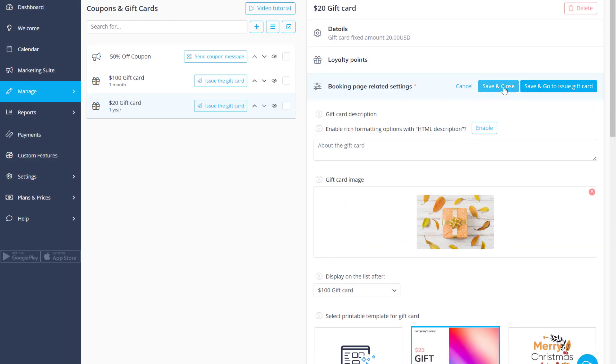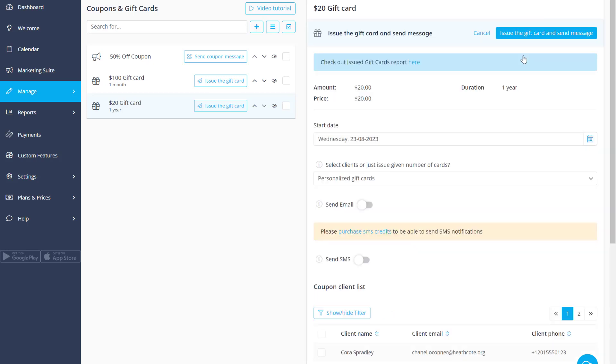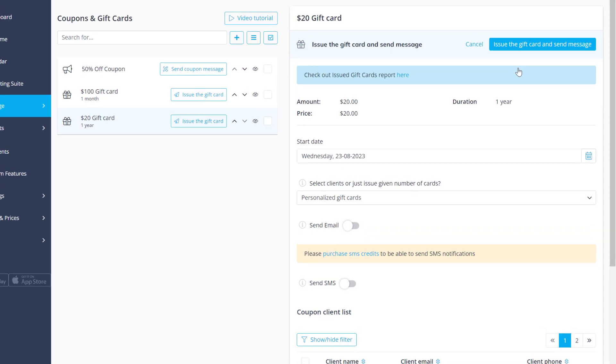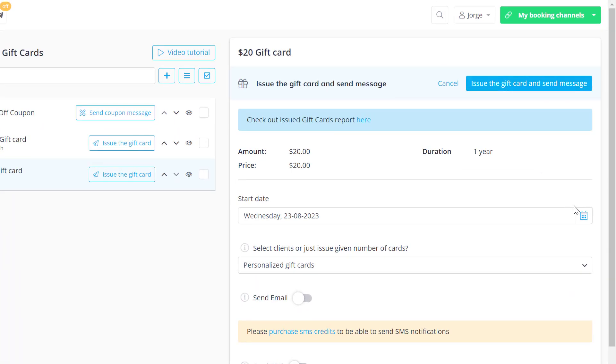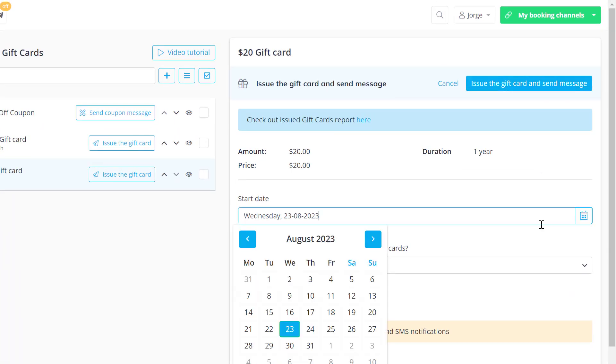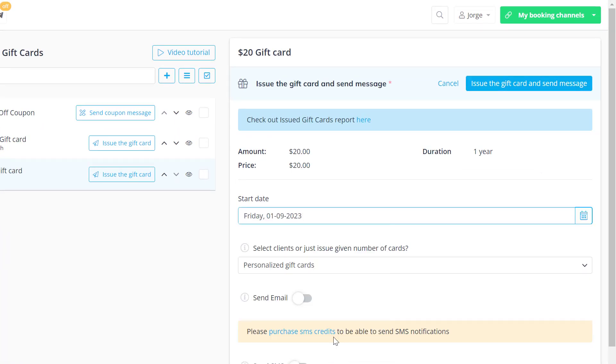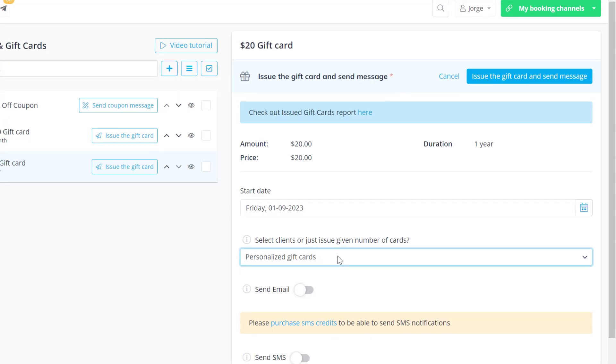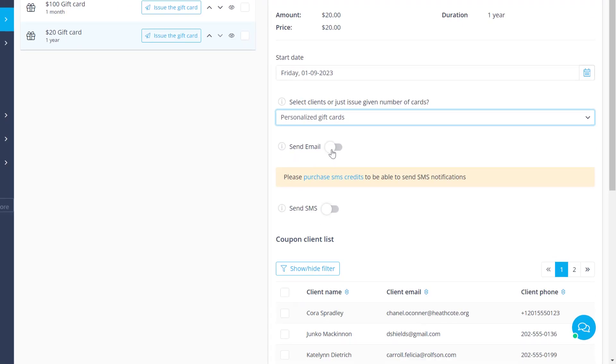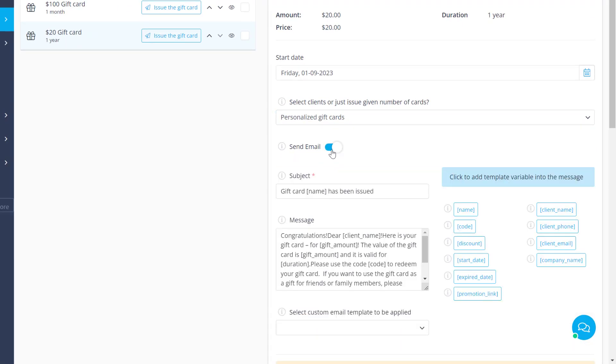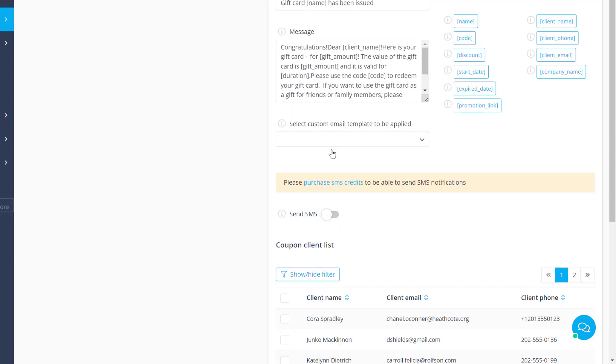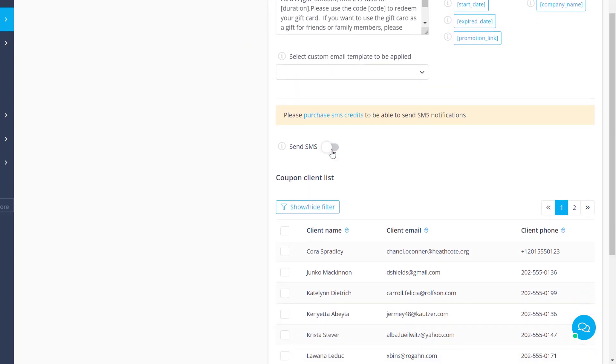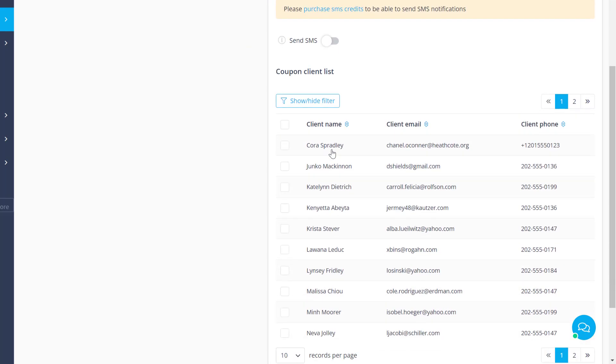Save and close or save and go to issue the card if you like. You can also issue it by clicking on the dedicated button. Choose the start date and select whether you want to issue the card to a specific client or issue a non-personalized one. Use the switches to enable email and text notification as necessary and choose the client.